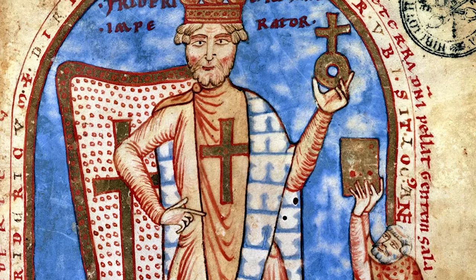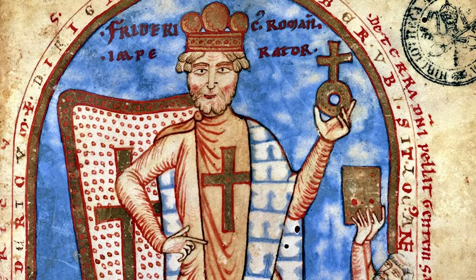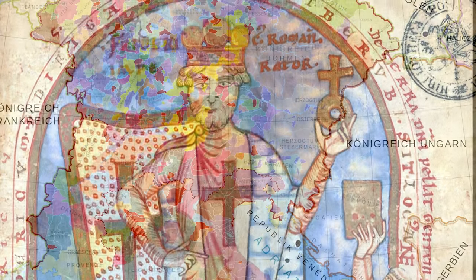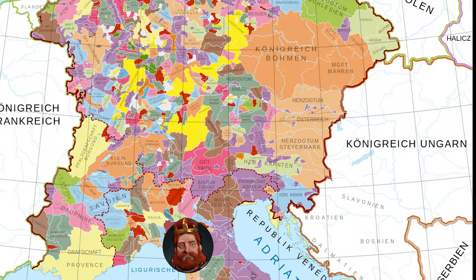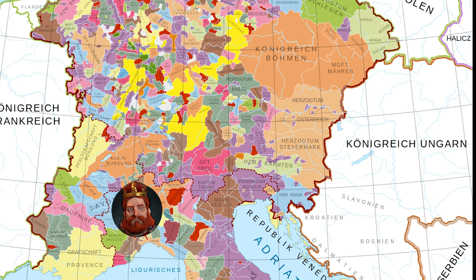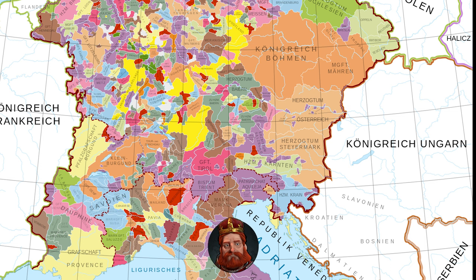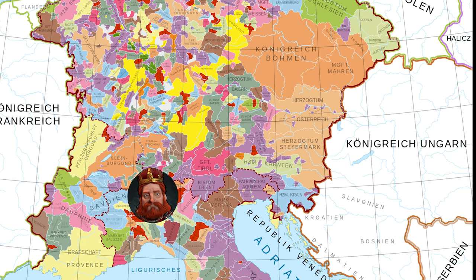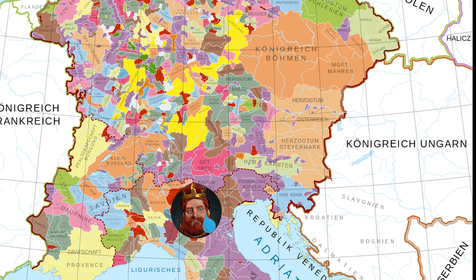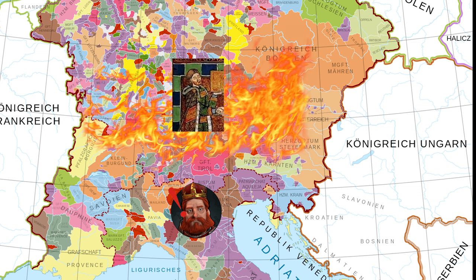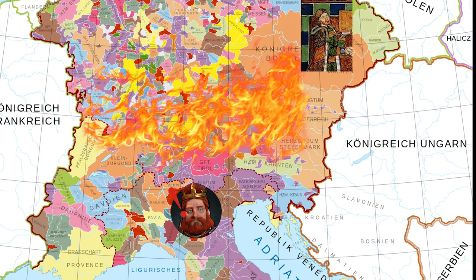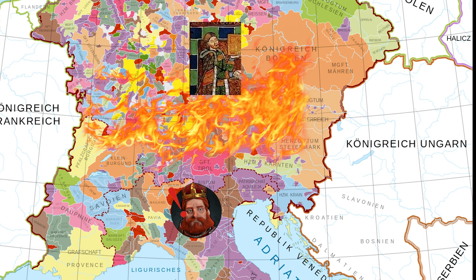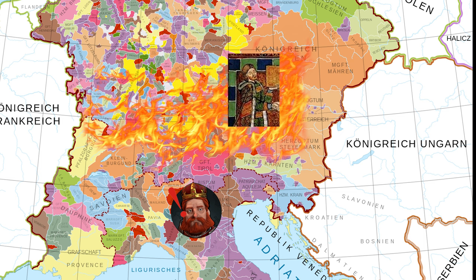My favorite example is Emperor Barbarossa, who oftentimes fought in the south of the empire — today's Italy — to keep the fledgling Italian city-states in line and reduce their autonomy. He failed, partially because every time he went south and fought the Italians, the German nobility rebelled and demanded privileges, and at one point even the imperial crown.